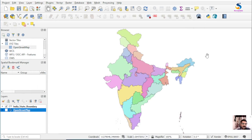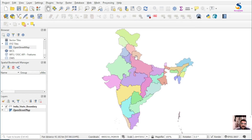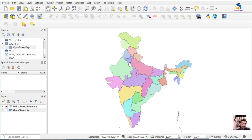Hello friends, welcome back to QGIS Basics. In this video we will learn how to put special bookmarks in your project. Open a layer of India states.